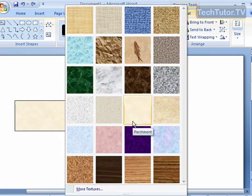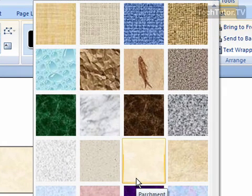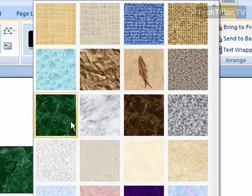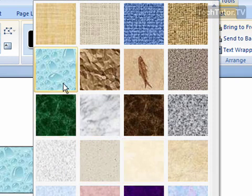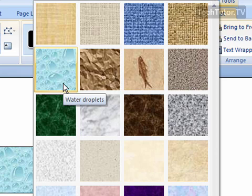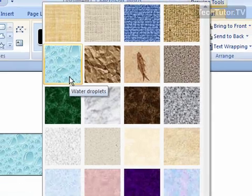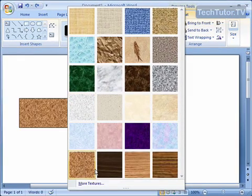You're going to get this box that pops up with a lot of preset textures that you can choose. As you hover your mouse over the textures, it's going to show you a preview of those textures inside your shape in the Word document.